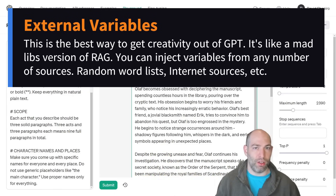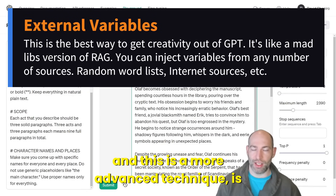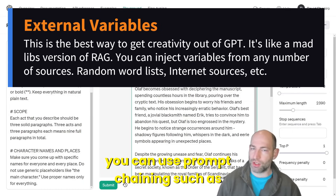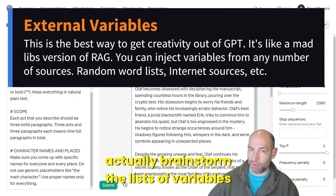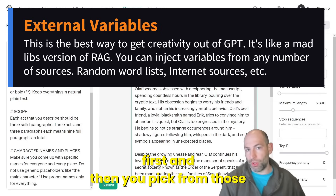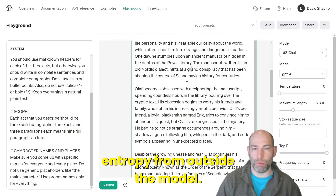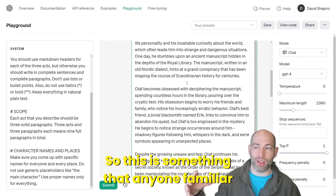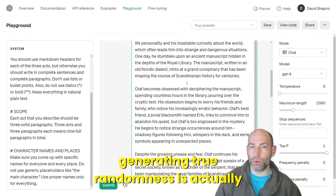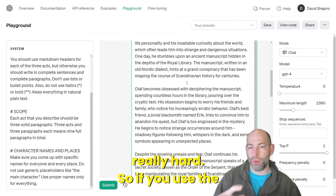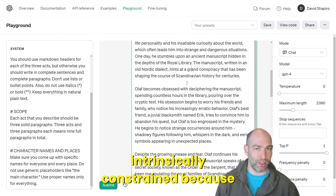You can make these lists longer. Or, as a more advanced technique, you can use prompt chaining — such as LangChain or Tree of Thought — to actually brainstorm the lists of variables first, and then pick from those variables randomly. You do need to add entropy from outside the model. Anyone familiar with computer science will know that generating true randomness is actually really hard. If you use the language model to generate its own randomness, you're going to be intrinsically constrained.